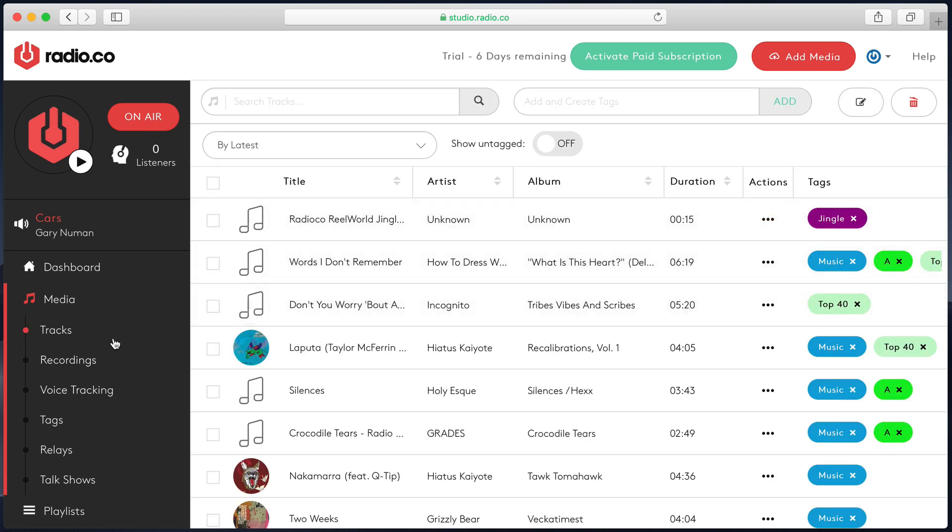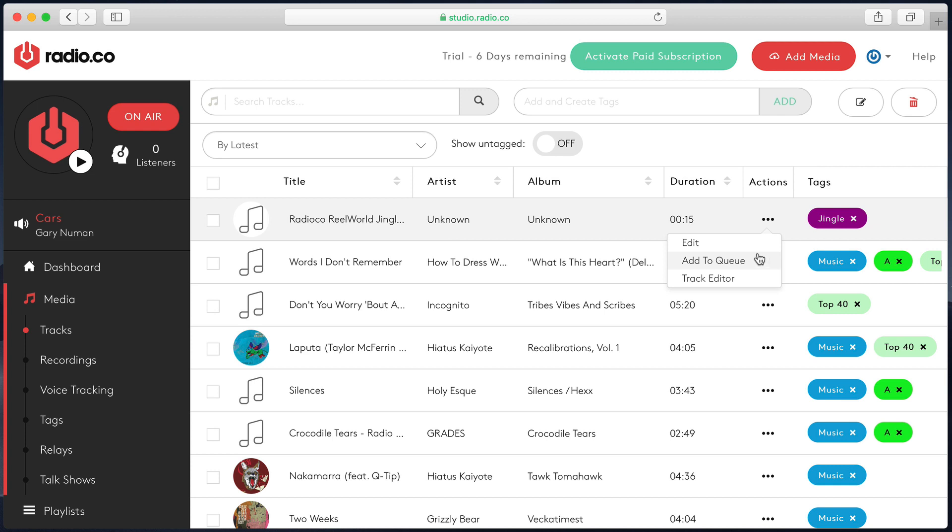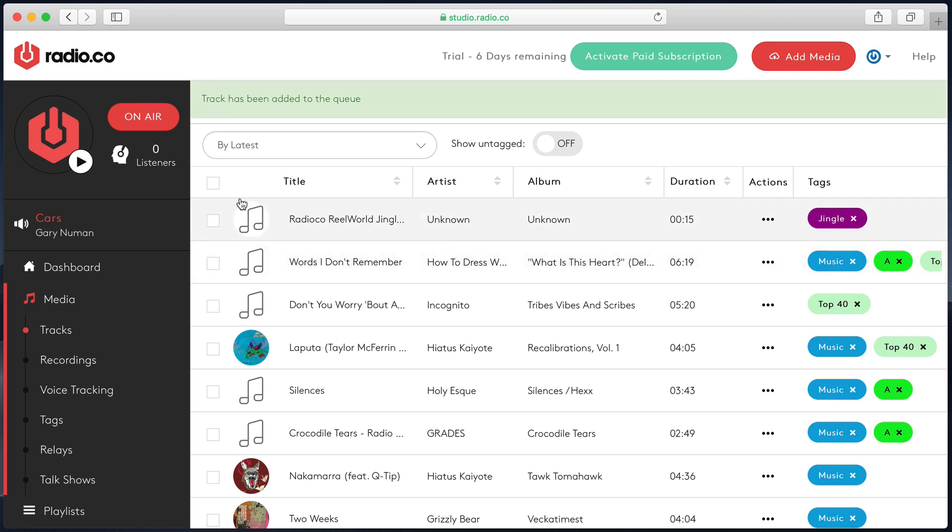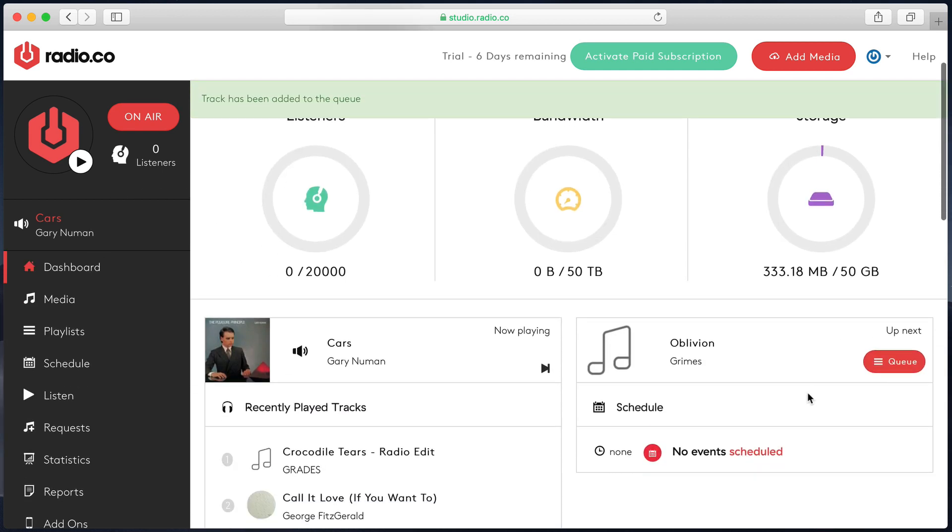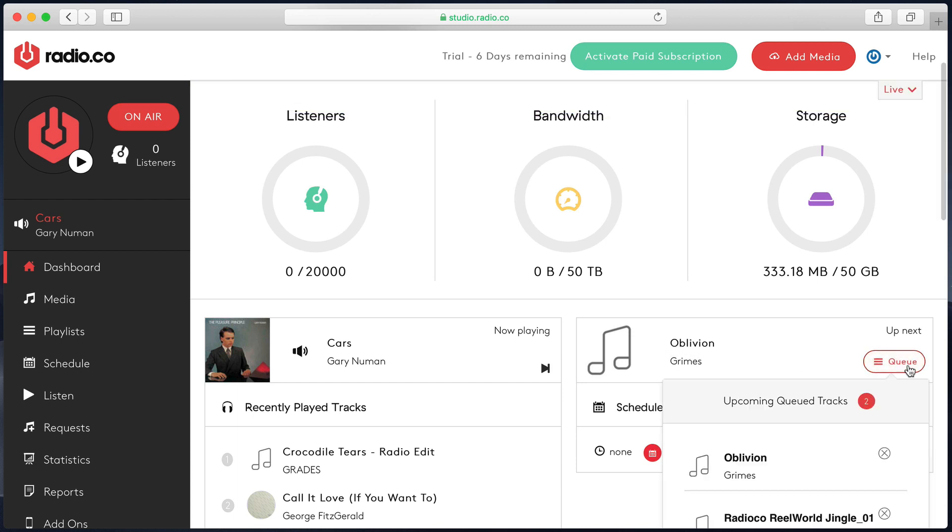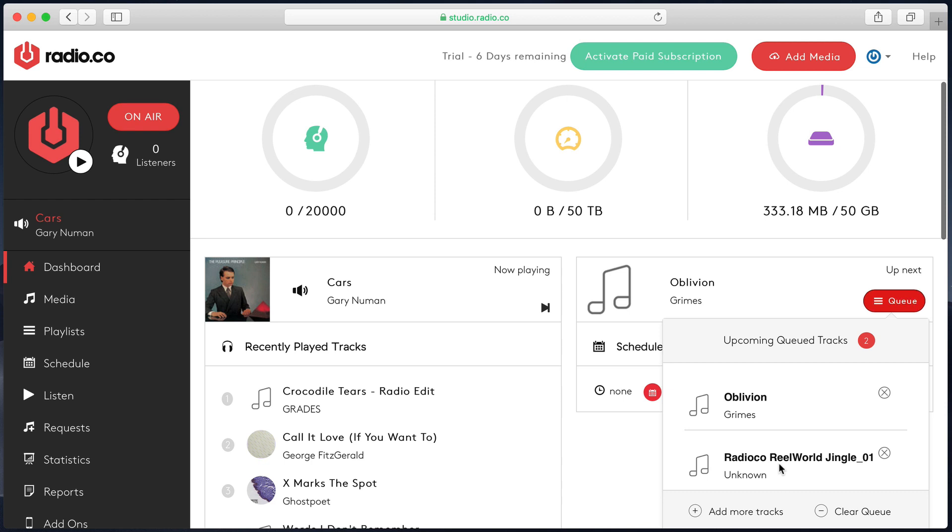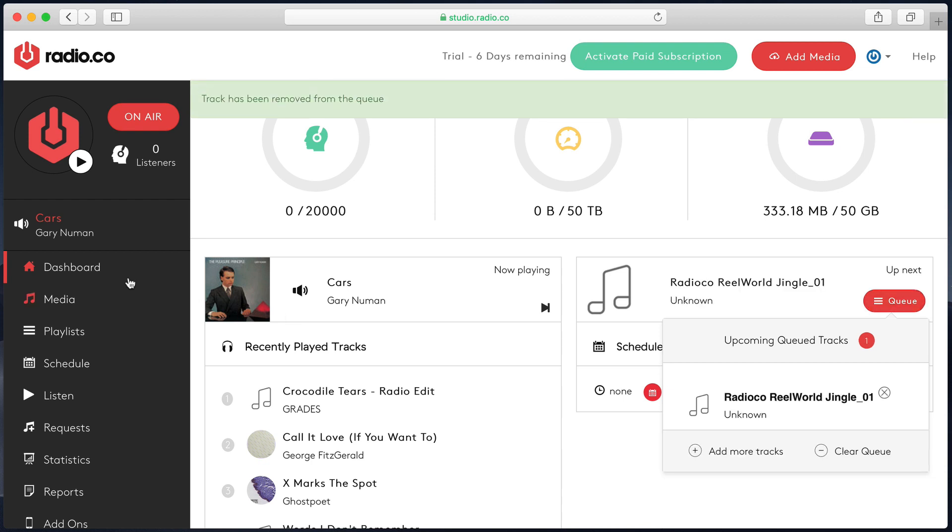Now let's head back to our track section. I want to show you how you can quickly edit information. If I click on these three dots here, which is the action menu, I can see that I've got edit, add to queue and track editor. I'll talk through the track editor in another video. Add to queue, let me quickly show you what that does. If I click on that and I go back on my dashboard, you can see here this is what's up next. And if I click on this red button which says queue, you can see the track I've just said add to queue will now appear in my queue. It's a good way of just getting a song. If you decide you want to hear something on your radio station, you want that song to come up next, you can add it to the queue. You can also take stuff out of the queue by clicking on this X here.